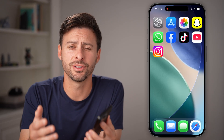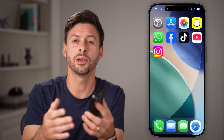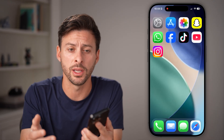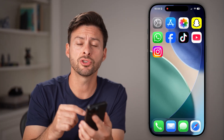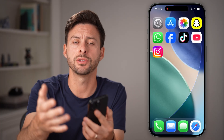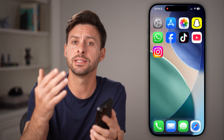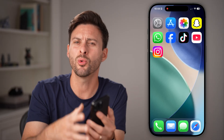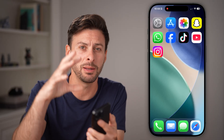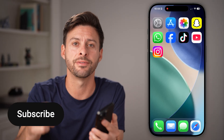Here's how to fix the Instagram app if it's not opening or not loading. If you're having trouble with Instagram — maybe it's trying to load some reels or photos and it's not able to do that, or you open it up and it immediately crashes — I'm gonna show you how to fix it.